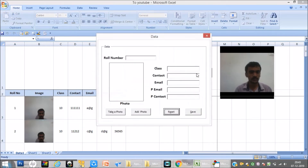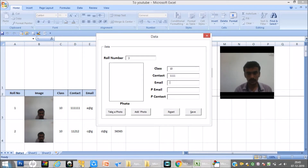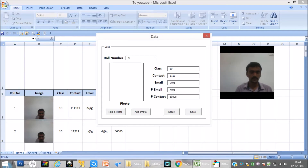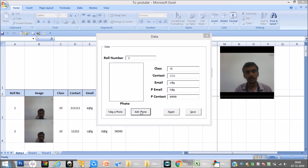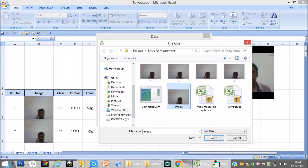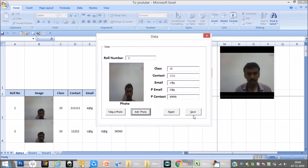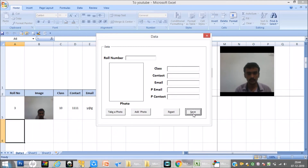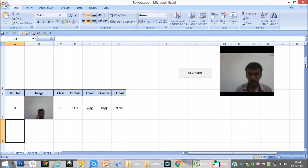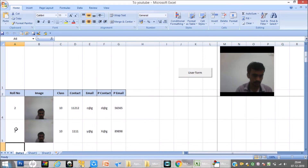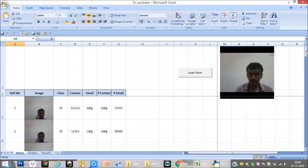Now I will show one more option — how to add photos from a folder. Role number 3, class 10, contact number, email ID, parents email, parents contact. I will click add photo, which opens the folder where photos are available. I select the photo, click open, and then click save. This photo is automatically mapped with this record.